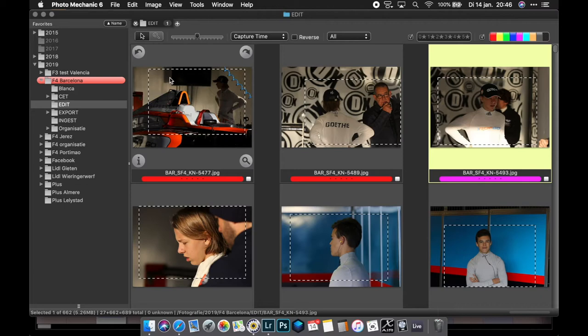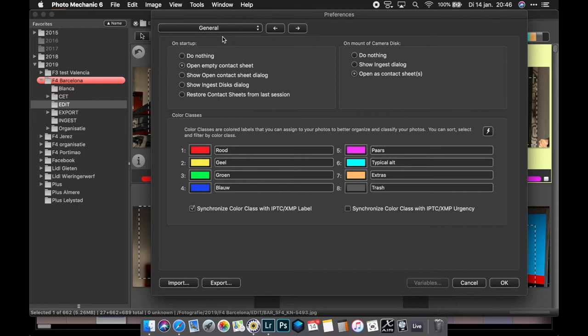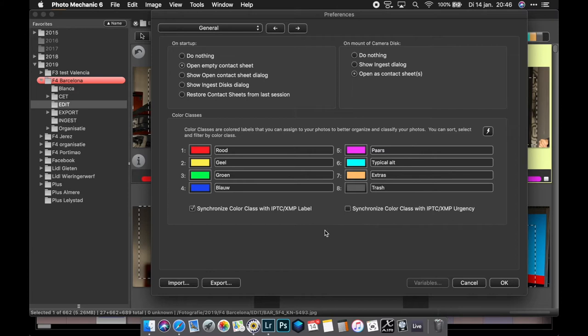Let's begin looking at PhotoMechanic first. I go to PhotoMechanic preferences and under the general tab you see the color classes. The color classes need to be the same in Lightroom and PhotoMechanic. So the colors need to be the same and the color names need to be the same. In Lightroom you cannot alter the colors and color names, so you have to copy these settings to PhotoMechanic.